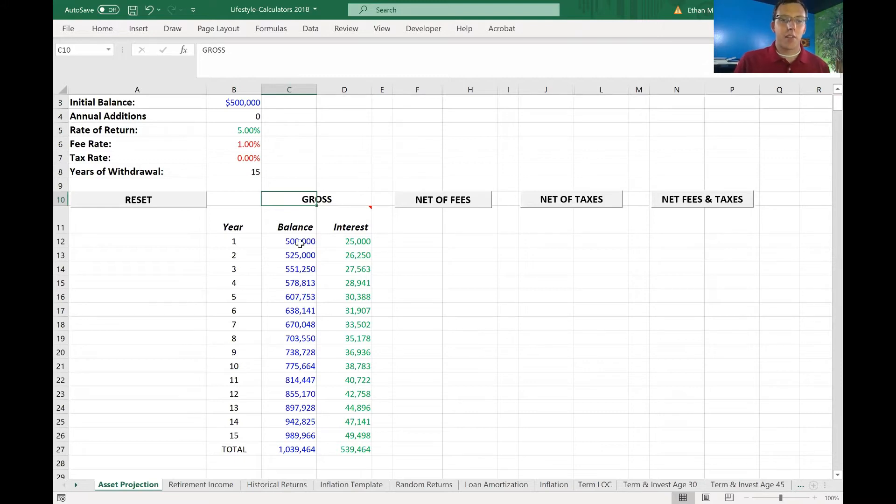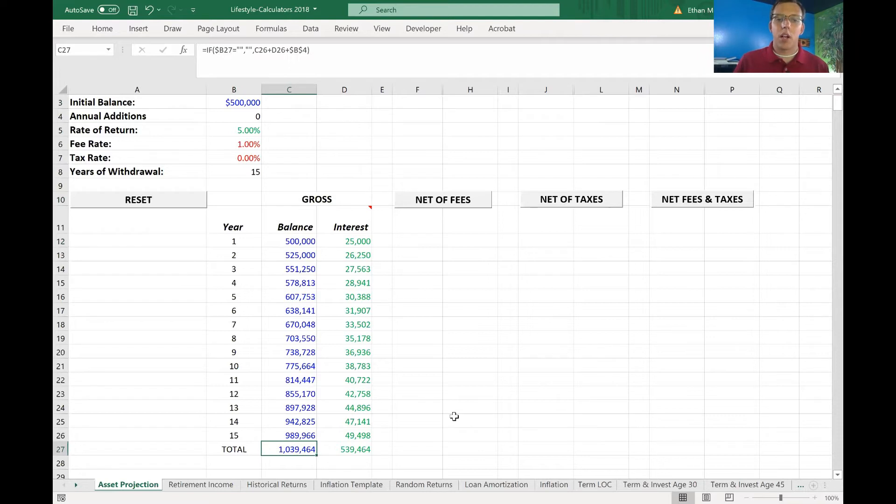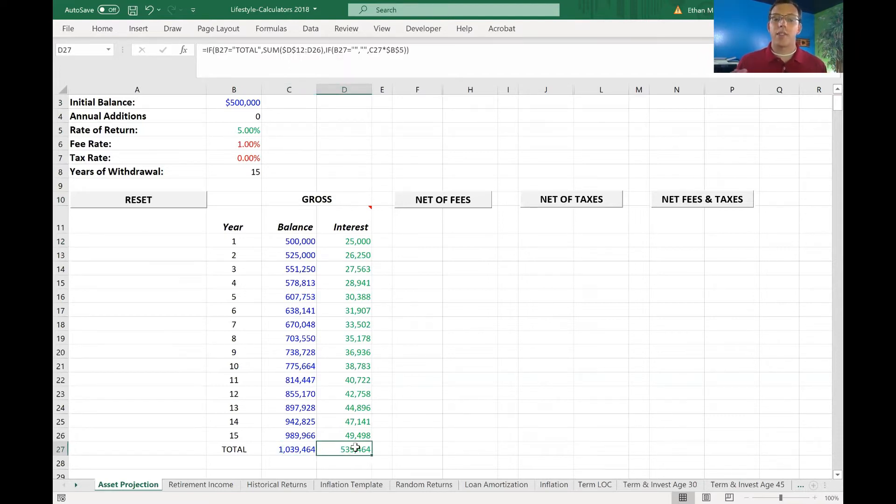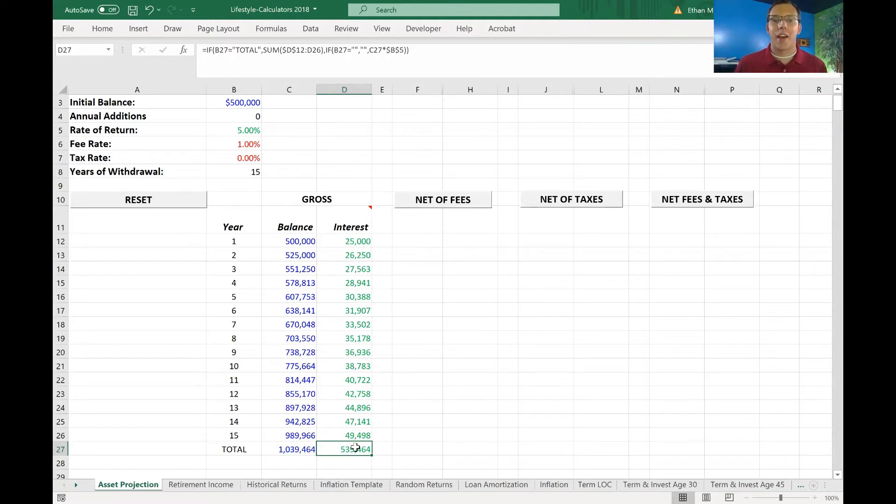You would have $500,000 going into year one. At the end of 15 years, you'd have a little over a million dollars, and you would have earned $539,000 in interest alone. But we all know we can't do that, so we're going to have to pay fees.